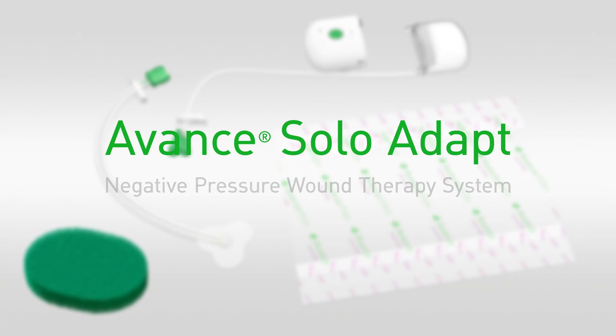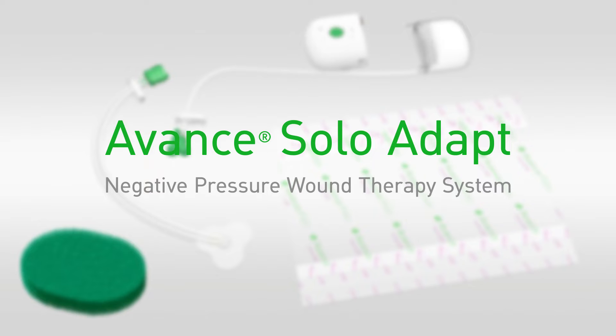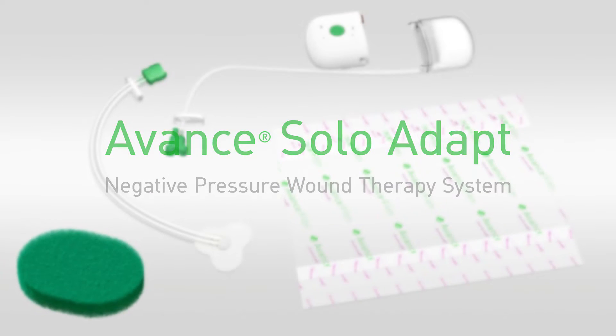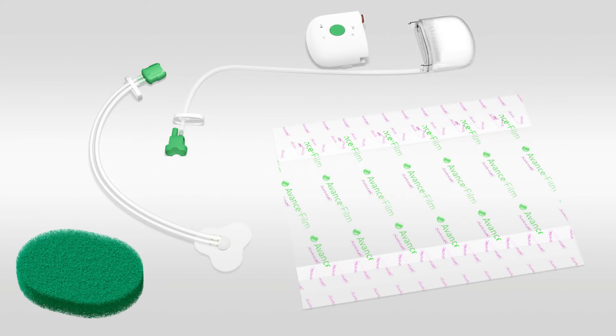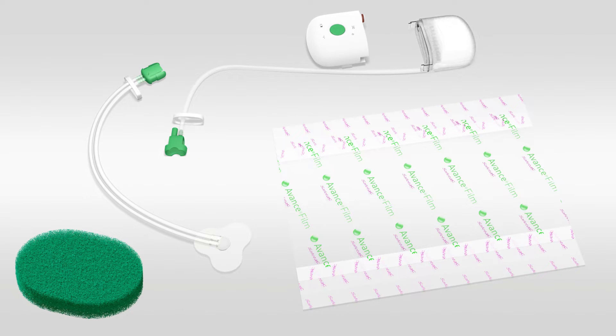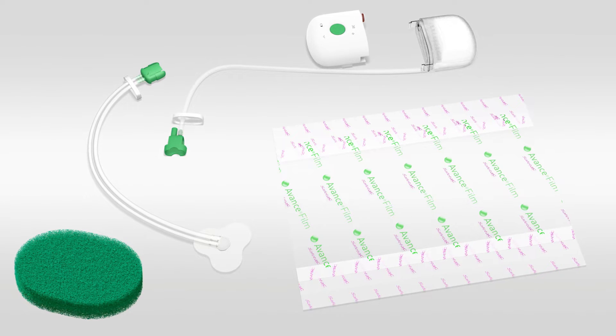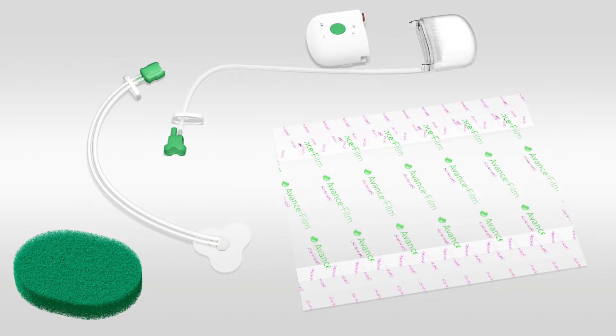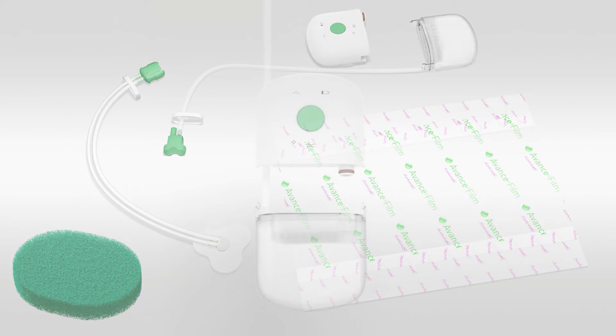The Avant Solo Adapt Negative Pressure Wound Therapy System is designed to deliver safe and effective negative pressure therapy for up to 14 days. The following animation is a brief guide to the setup and use of the system.